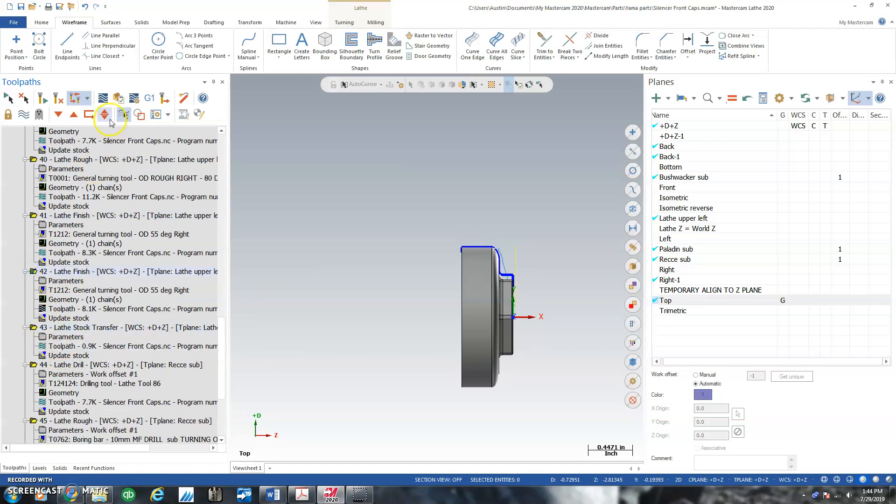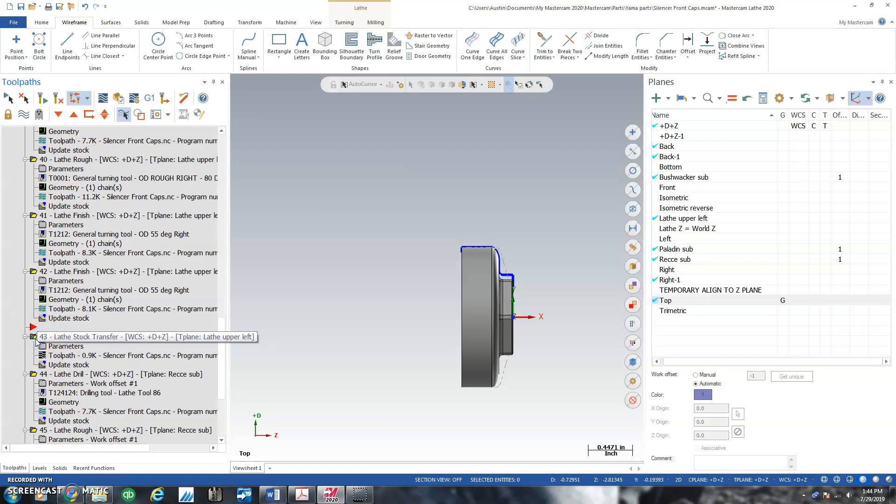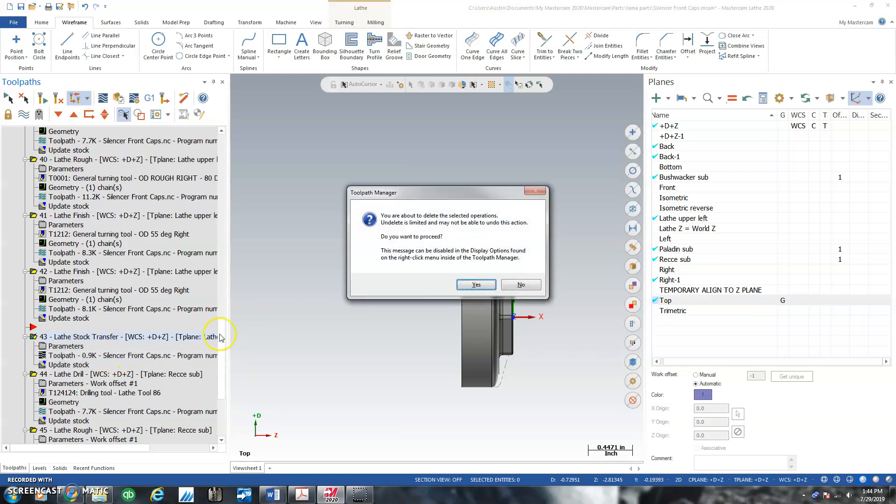And I can take my transfer right here, push my little red arrow down to that position. I'm going to actually delete the stock transfer because that won't work for this one.